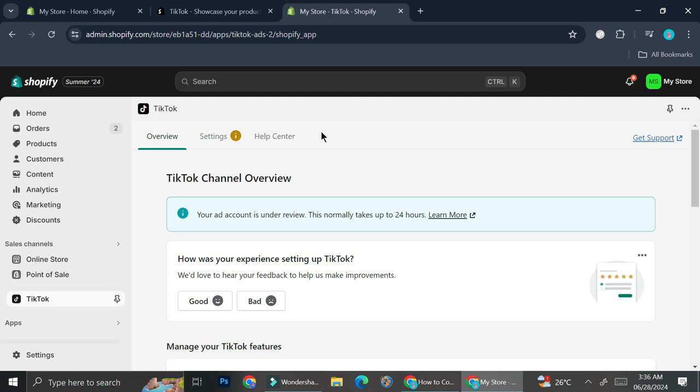And that's basically it — that is how you can connect your TikTok Shop to your Shopify. I hope this tutorial is helpful for you. Thank you so much for watching and have a great day.